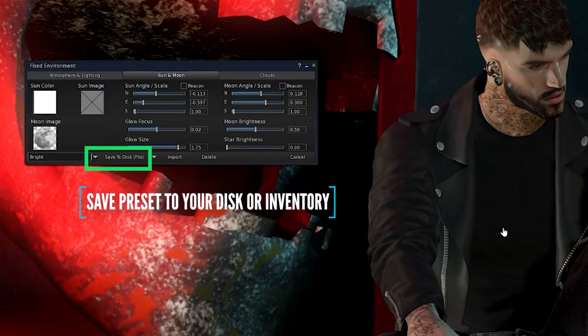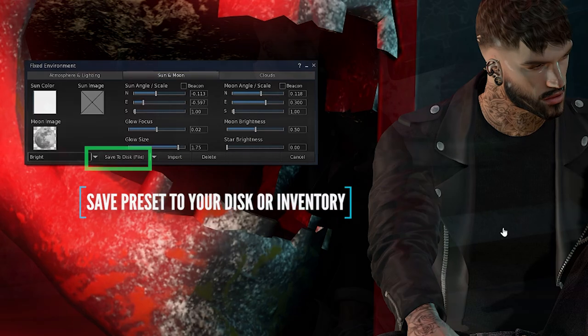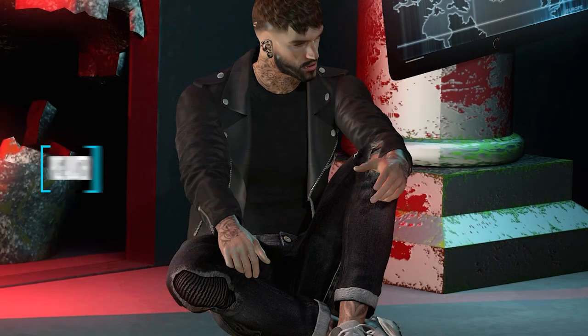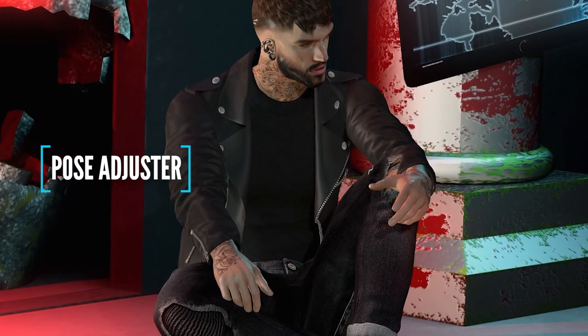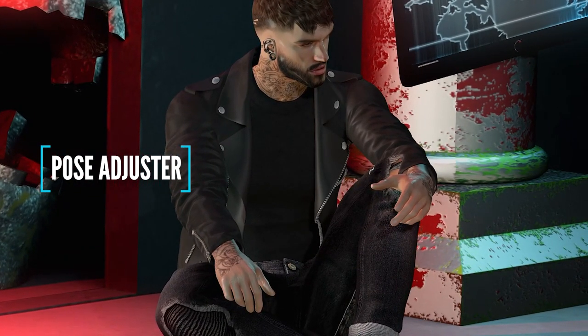I can also save this preset to reuse later by hitting the save icon from the drop-down menu and entering a name, so I can easily access the preset from my inventory later on if I need it.